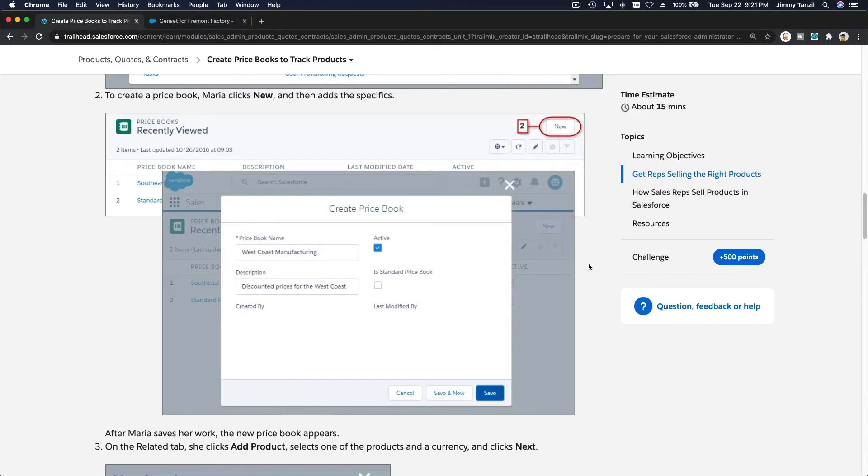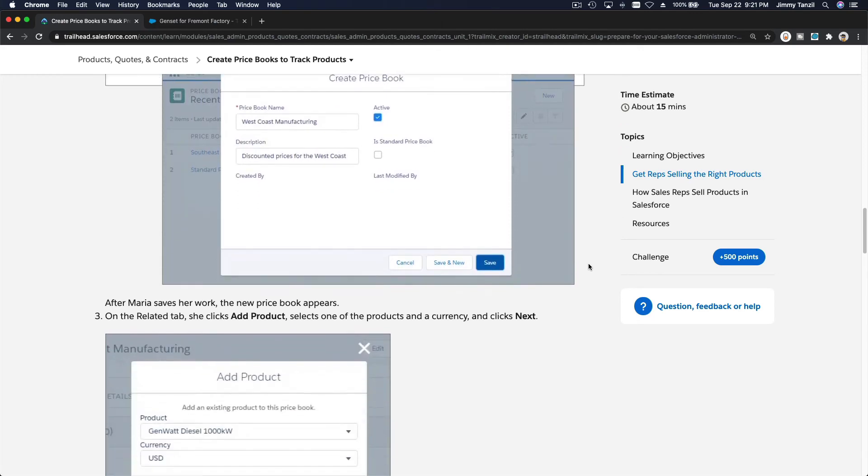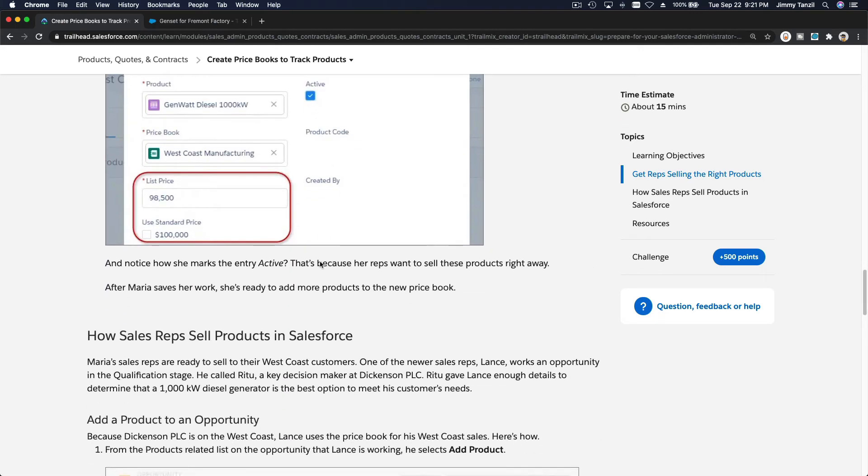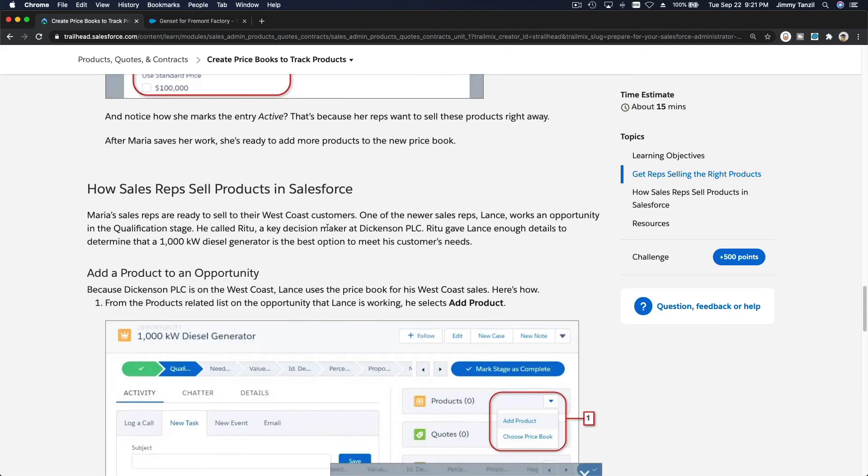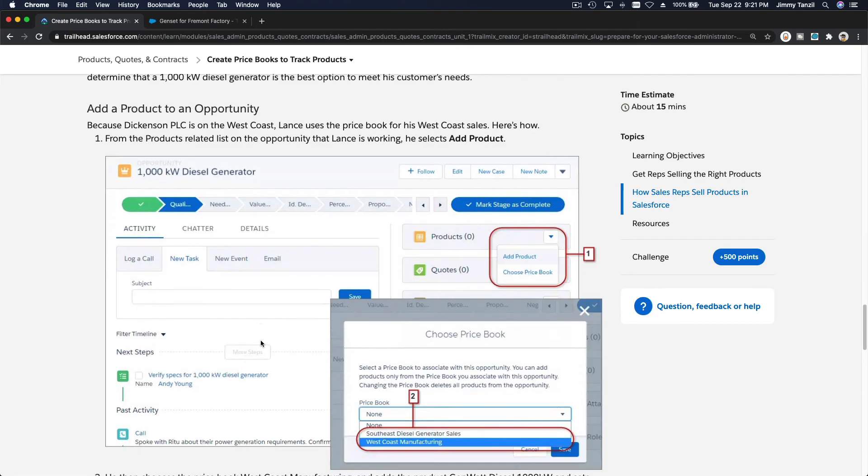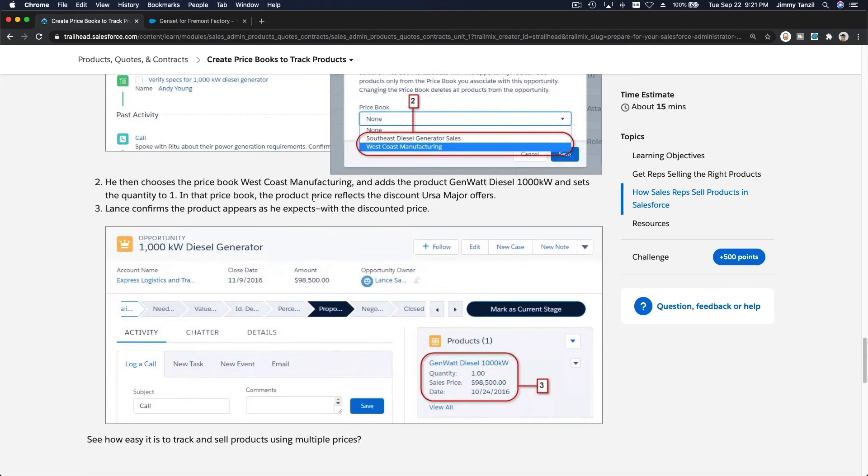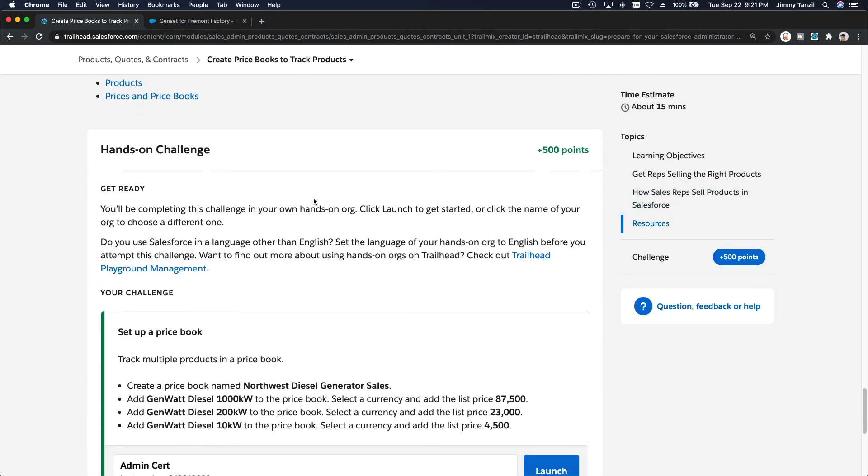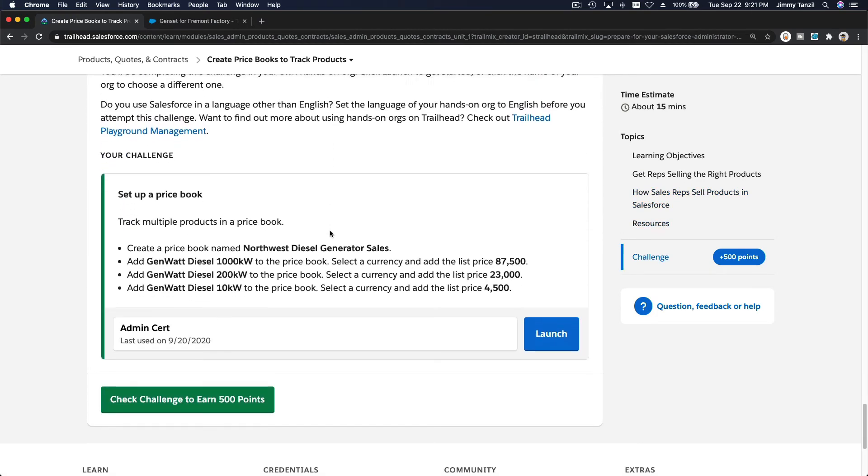So we want to go ahead and do the challenge now. We've done that. We've done the opportunity. We've sold one, even a couple of gensets. Now let's do the hands-on challenge.